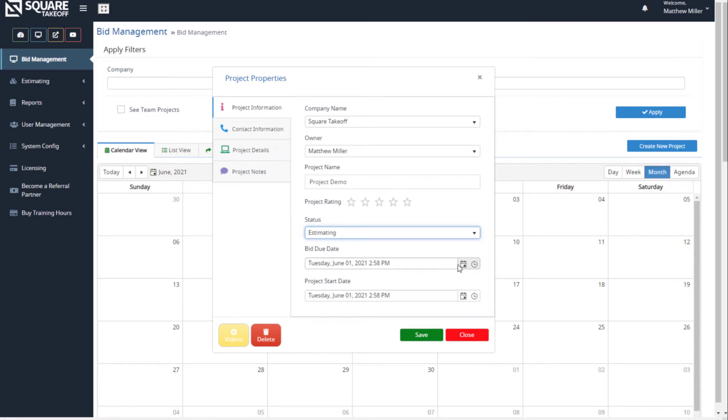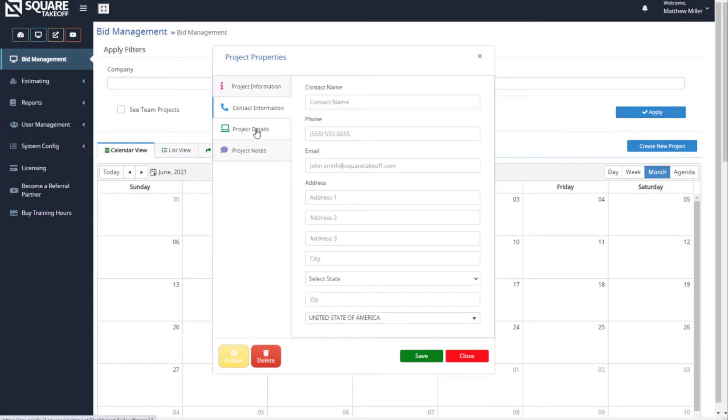Next, we can enter any type of contact information such as the contact name, phone number, or email address, along with the address for the project.